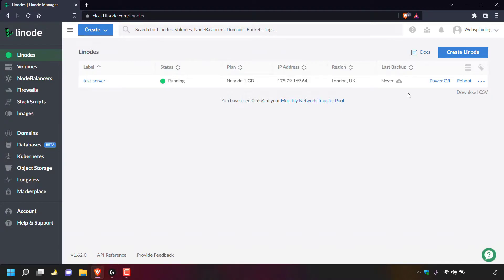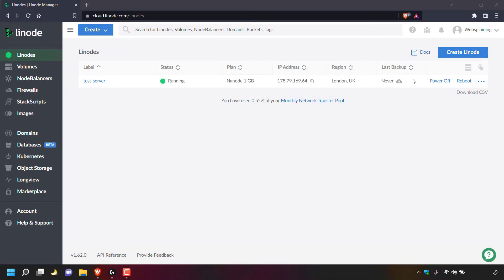Now, if you have forgotten the root password to one of your Linode servers, I'll show you exactly how you can reset your Linode server's root password. The very first thing you're going to need to do is power off the Linode server that you want to reset the root password for. I only have a single server called test-server, so I'm going to navigate to the right hand side and left click on power off.